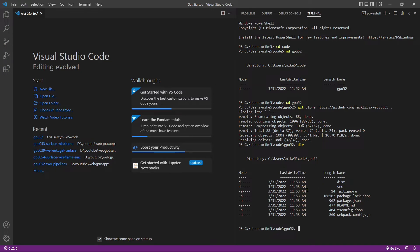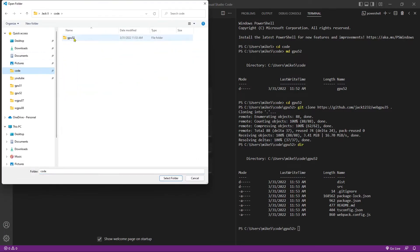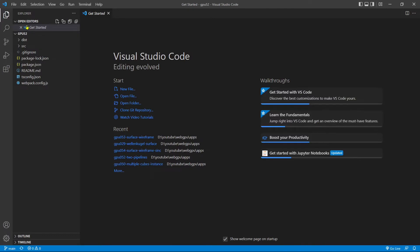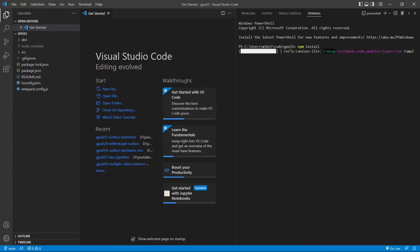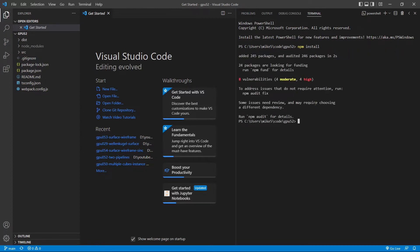Now open this folder from Visual Studio Code: Open Folder → code → gpu52. This contains the source code used in video 35. Now open a new terminal window and run 'npm install' to restore the npm packages used in this example. All installed packages are now stored in the node_modules folder.